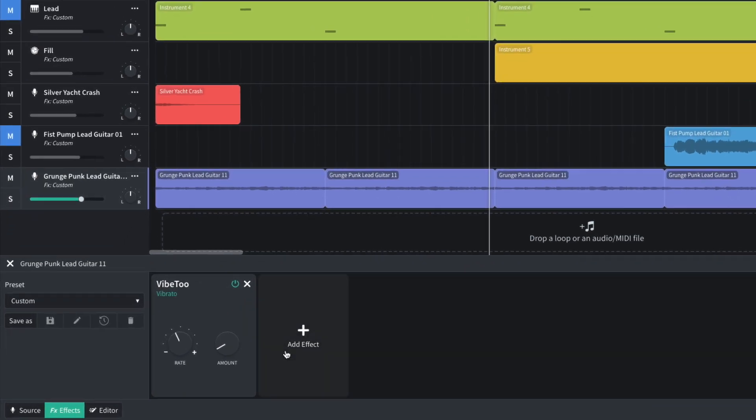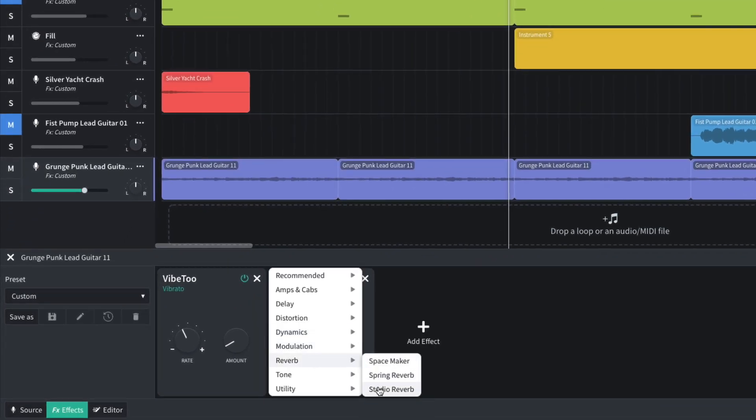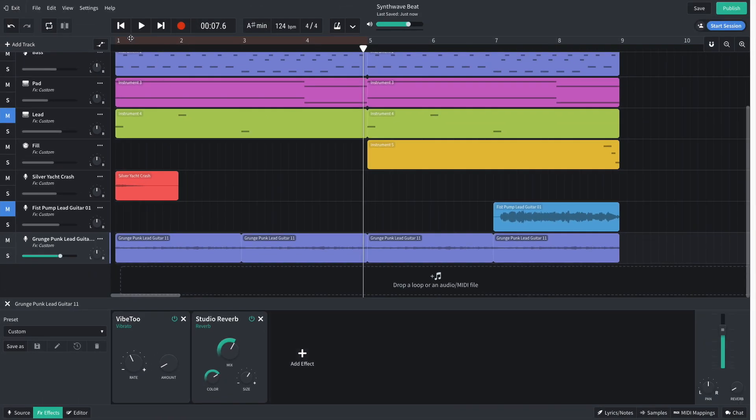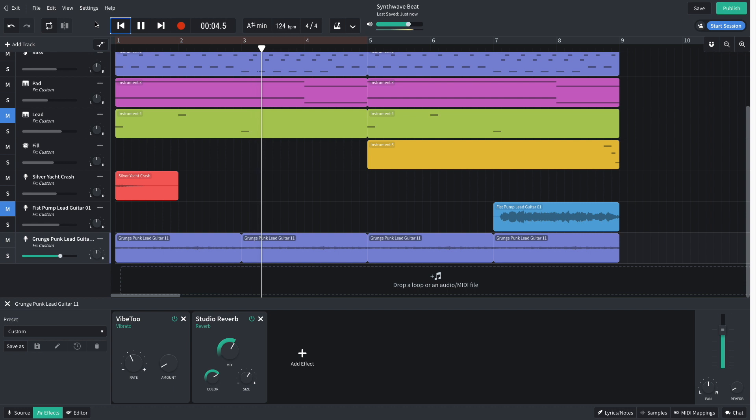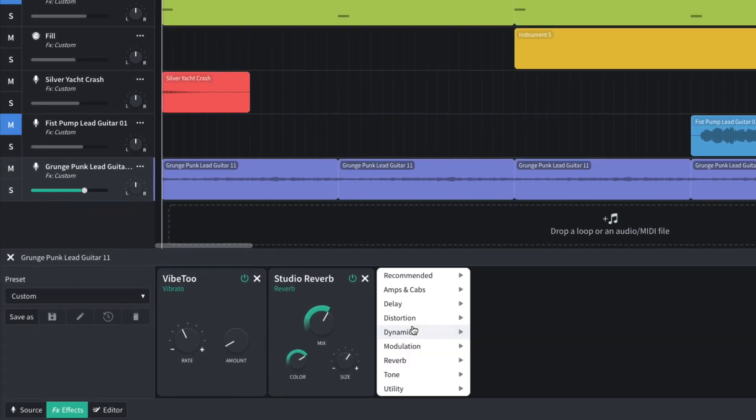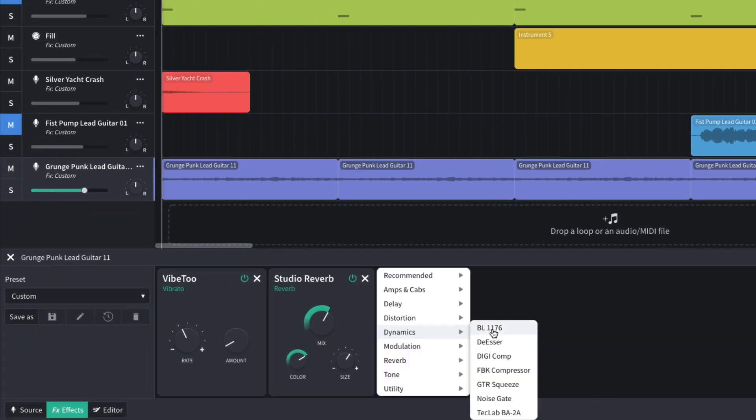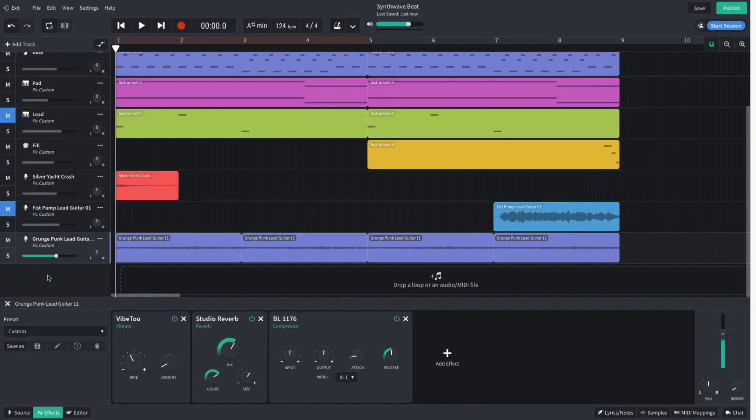To give it a more consistent stereo width, I add a stereo reverb. I add a BL-1176 to make the track's volume level more consistent, then turn the track down to negative 2 dB to balance it with the other elements.